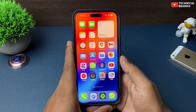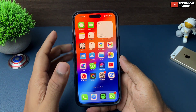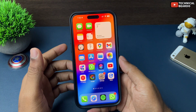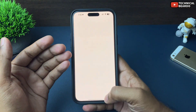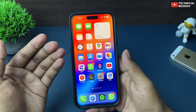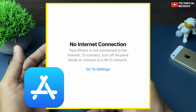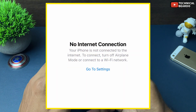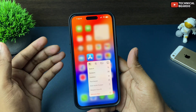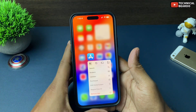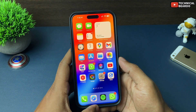Hey guys, welcome — Technical Beado here. Today in this video we will see how to fix one issue regarding your App Store, that is 'no internet connection' on an iPhone. Whenever you are trying to open the App Store on your iPhone, this is the error you are getting again and again. So now, how to fix this? Let's see in this video.